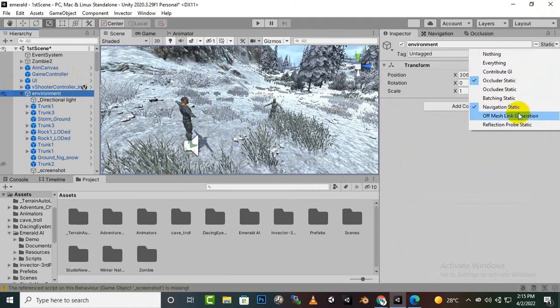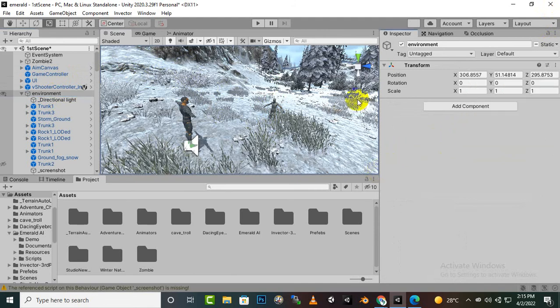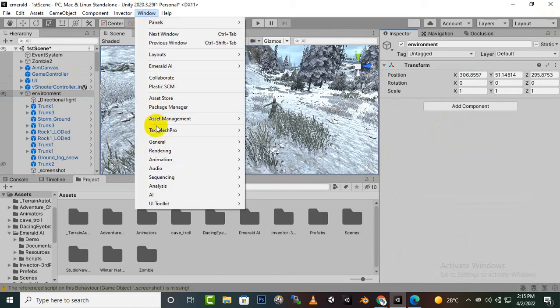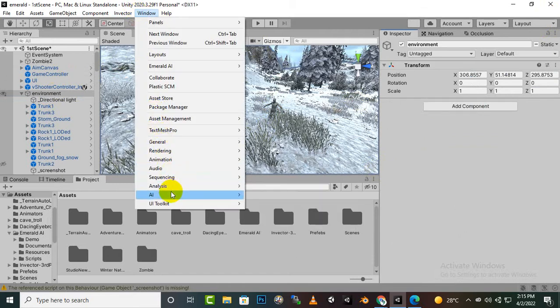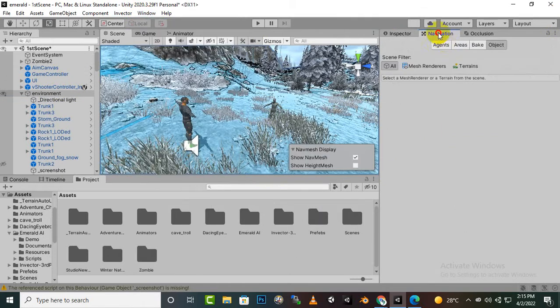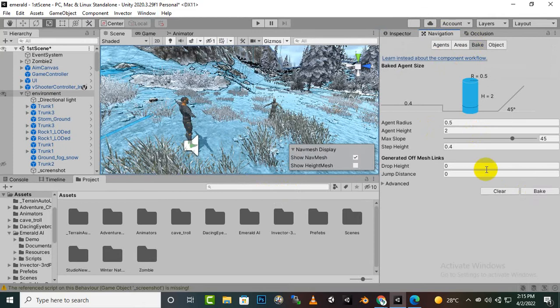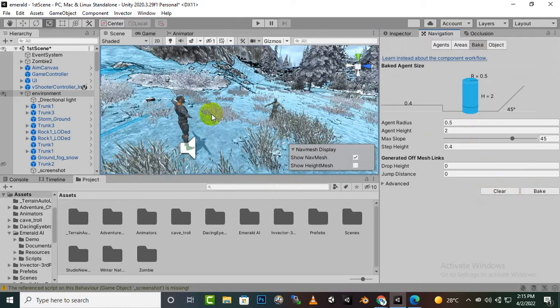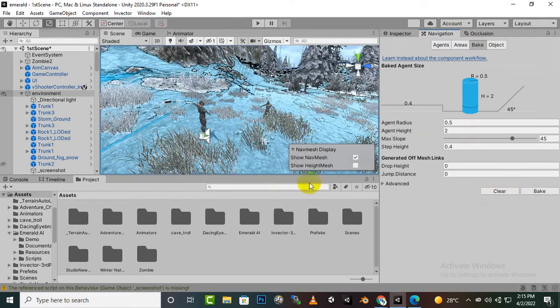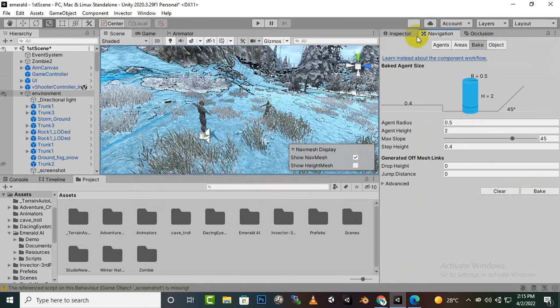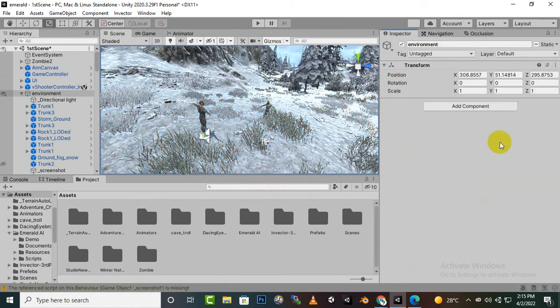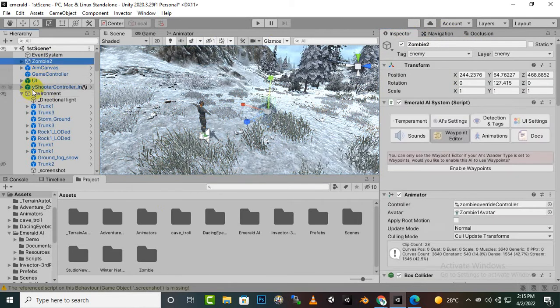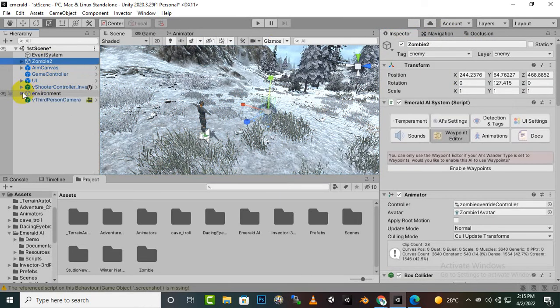After creating navigation static, you will go to window and AI navigation. And then you will have this tab. And in this tab you have to bake your environment. You can see this blue area. So this is the area where our enemy can move. So baking your environment for nav mesh is very important. Otherwise your enemies will not work accurately.